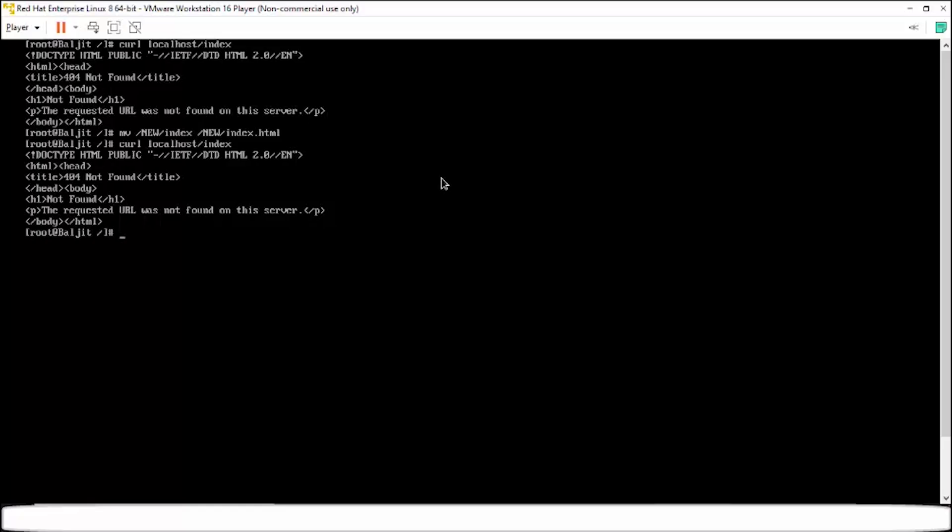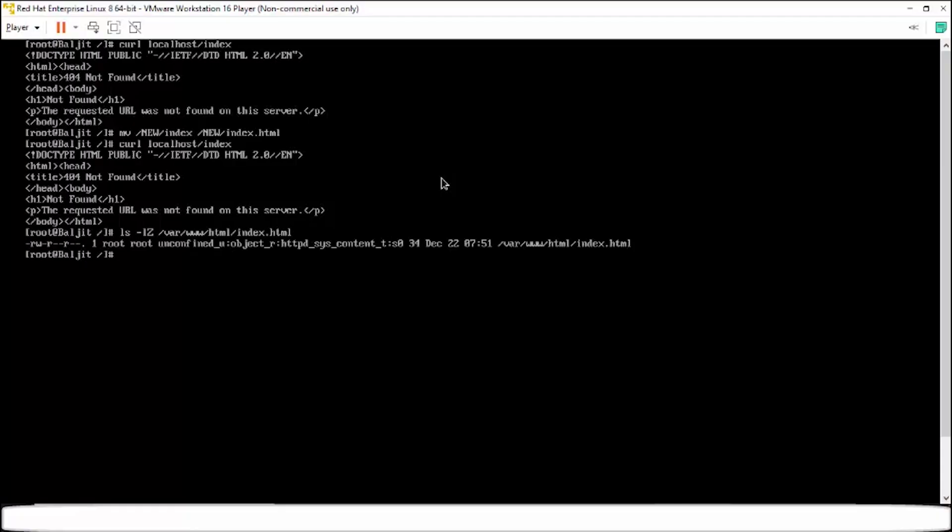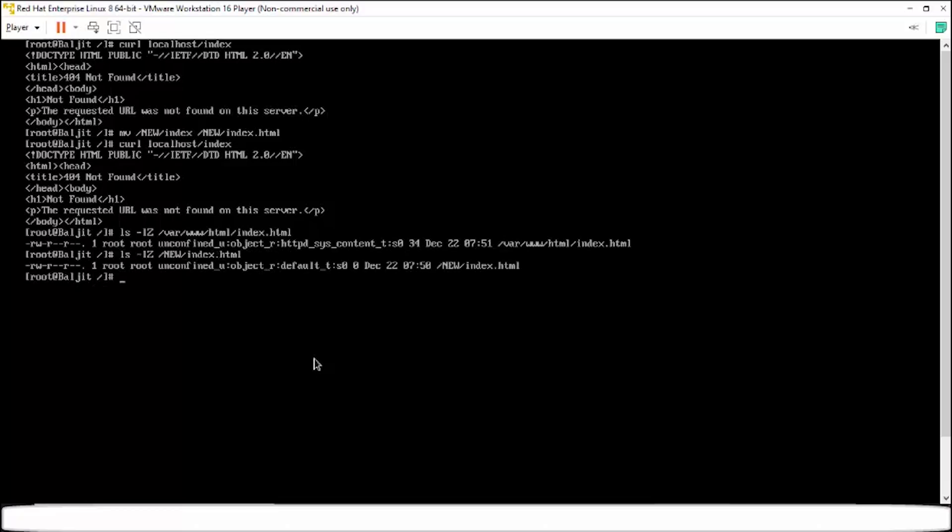Now I'll show you why. Now use ls -lZ. What Z does is it shows you the SELinux context that is there on the file. So now if I show you the SELinux context on the index.html file within the /var/www/html, you see here what is the context. It is httpd_sys_content_t. Whereas for the file within new, it is default_t.